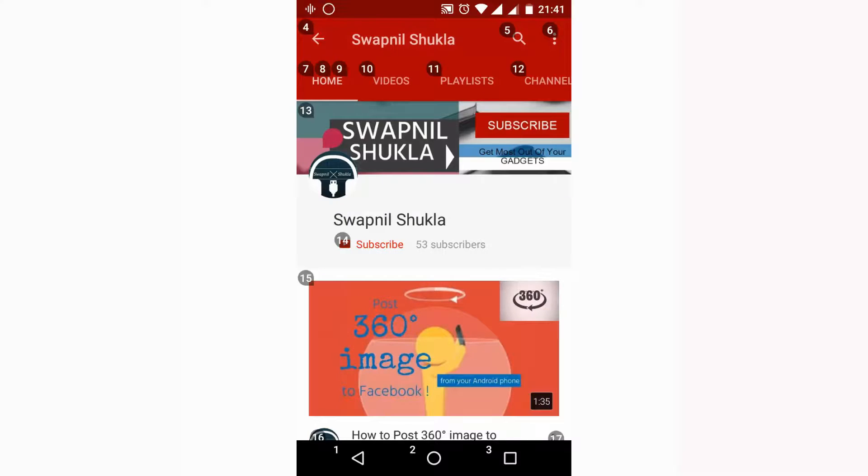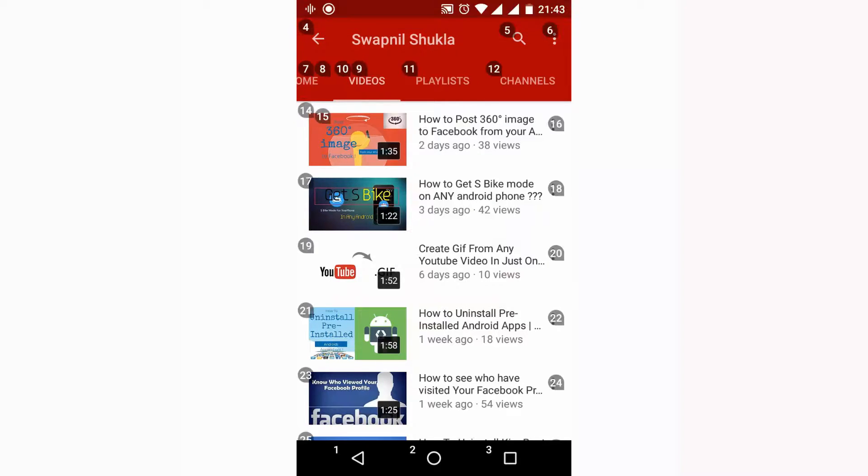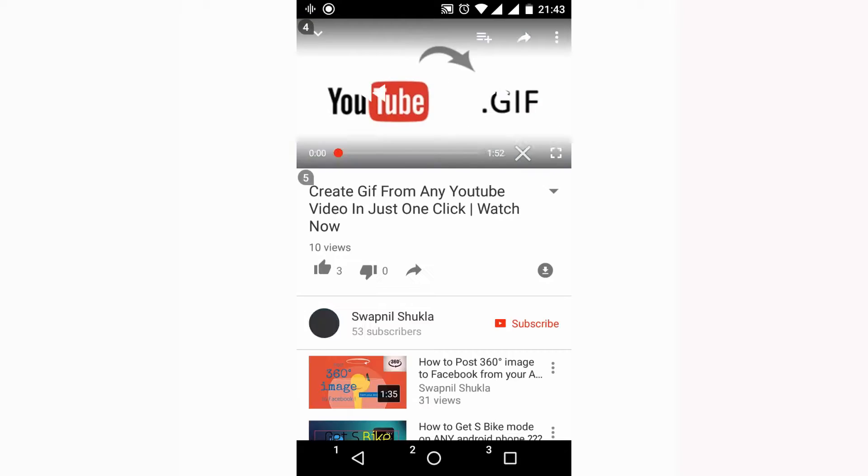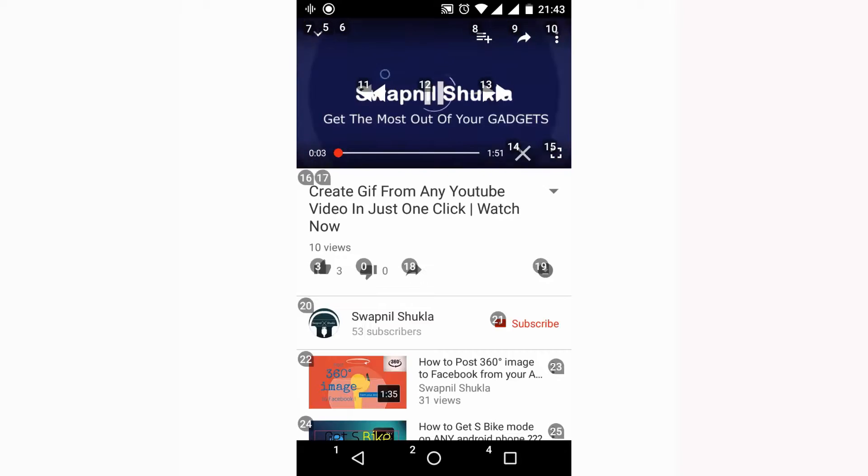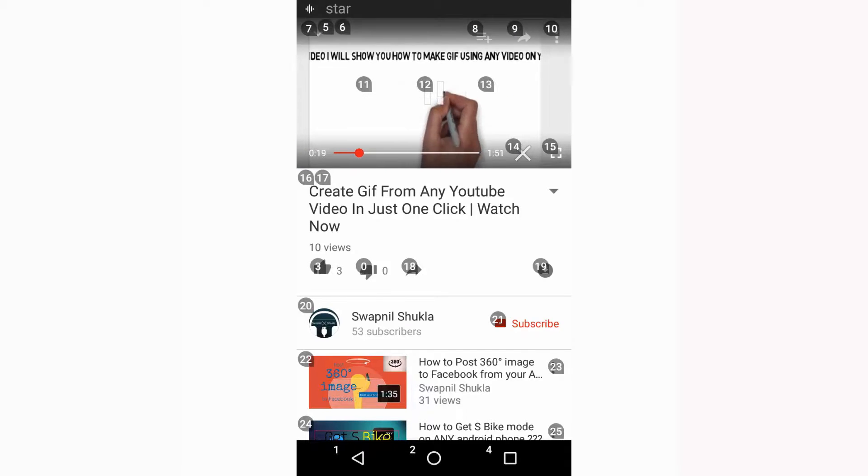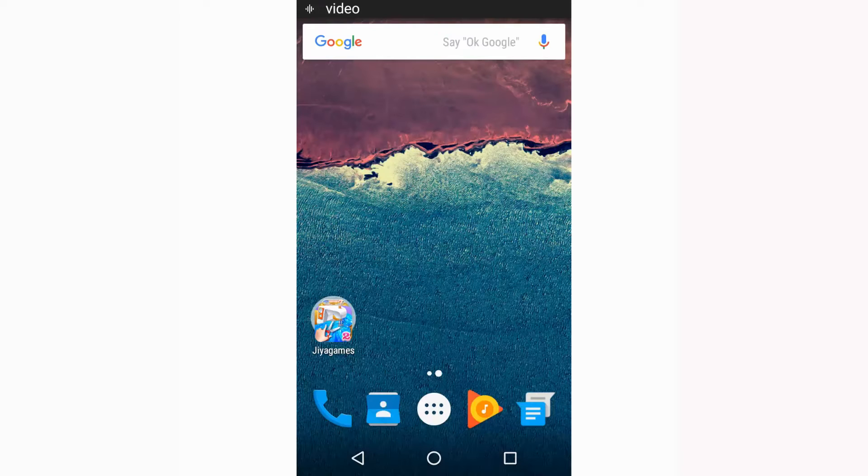So that's all for this video. Thank you for watching this video. If you like this video, please hit on like button, share it with your friends so that they may know how they can get this voice command feature in their phone. And that's all for this video. Please do subscribe for more tech videos. Thank you.